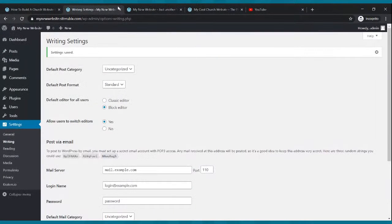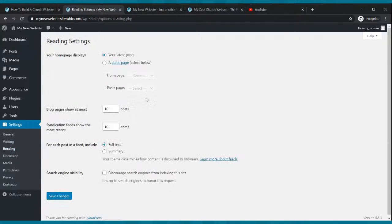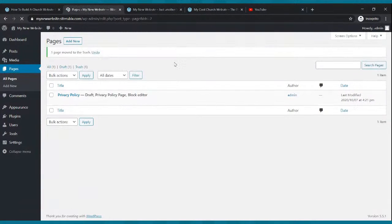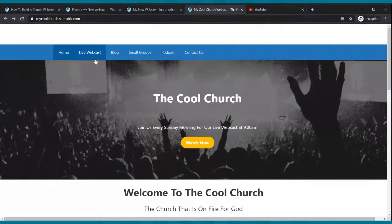Now we're going to go to settings, then go to reading — leave that for now. Next thing I want you to do is go to pages. See where it says sample page — go ahead and trash that. Now we're going to add our one, two, three, four, five, six pages.